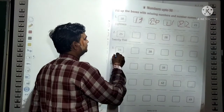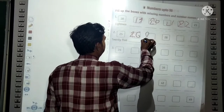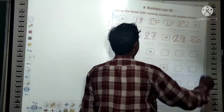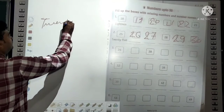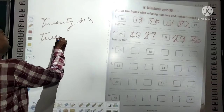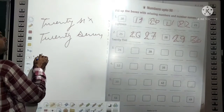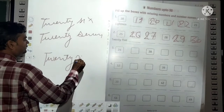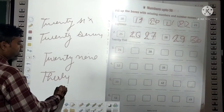In the same way, you will write the missing numbers. After 25 comes 26, 27, 28, 29, 30. Write the spellings: 26 is T-W-E-N-T-Y S-I-X; 27 is T-W-E-N-T-Y S-E-V-E-N; 28 is T-W-E-N-T-Y E-I-G-H-T; 29 is T-W-E-N-T-Y N-I-N-E; 30 is T-H-I-R-T-Y.